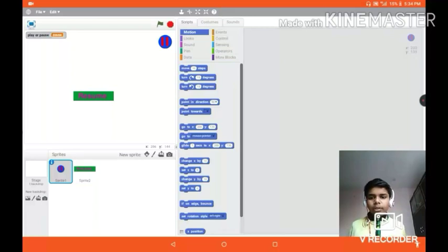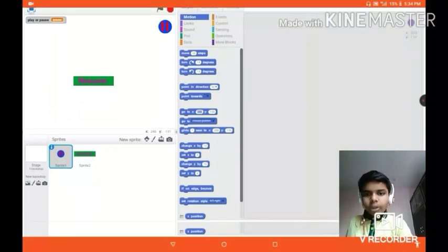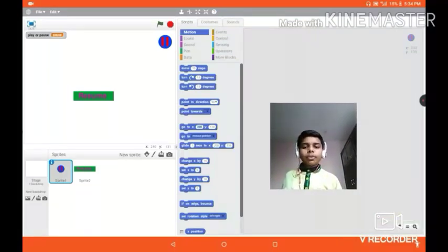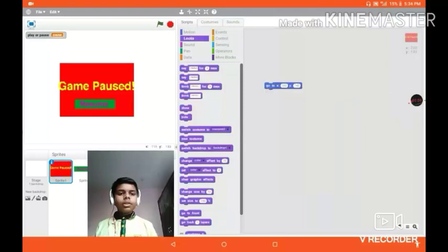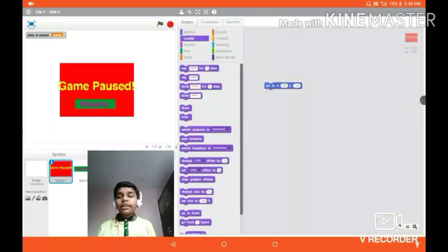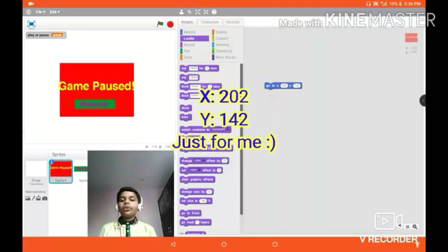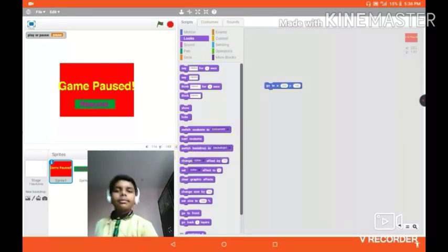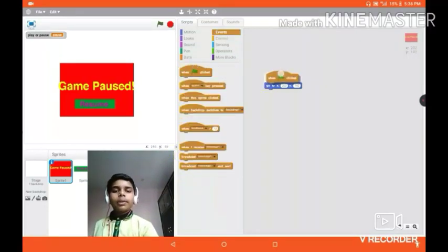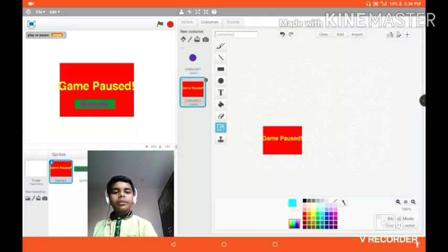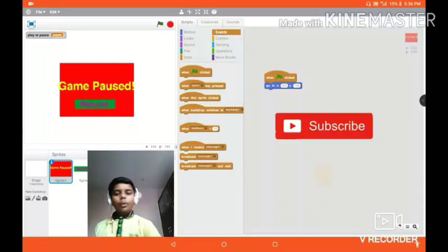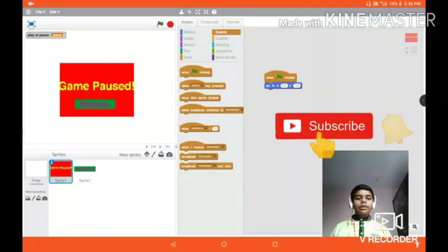According to my placement of the game pause icon, the position should be X: 202 and Y: 142. Let's get back to the code — it should be about the position of the costume center. When clicked, go to X and Y according to your position.